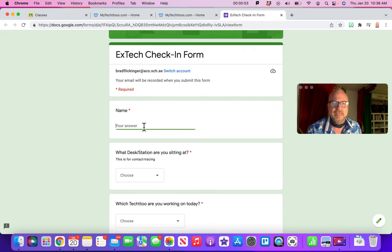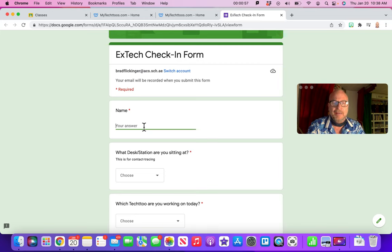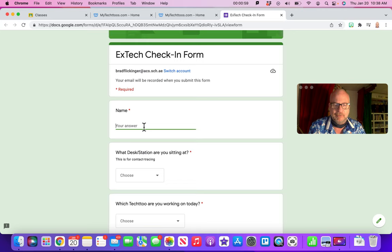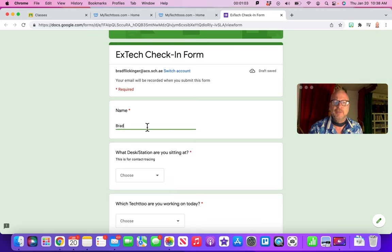Then you just say your name. It's the name that you mostly get called, so Brad Flickinger is what I go by, although my first name is Charles. You don't have to put your full name in there, just put Brad.